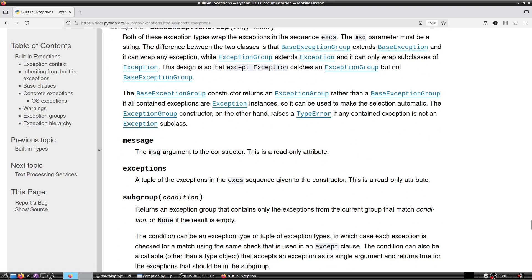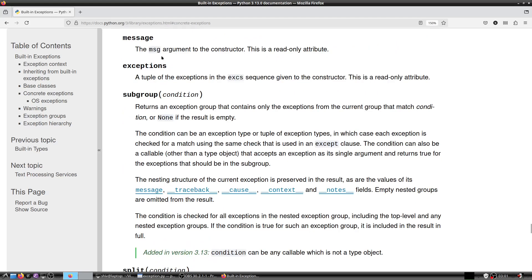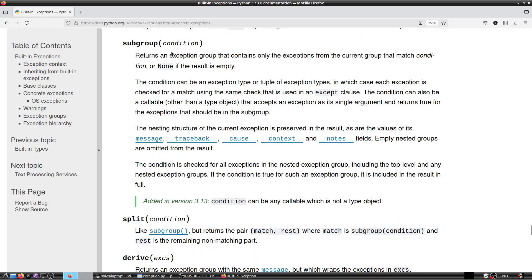The BaseExceptionGroup constructor returns an ExceptionGroup rather than a BaseExceptionGroup if all contained exceptions are Exception instances, making the selection automatic. The ExceptionGroup constructor raises TypeError if any contained exception is not an Exception subclass. The 'message' and 'exceptions' attributes are both read-only. The subgroup() method returns an exception group containing only exceptions that match a condition, or None if the result is empty.